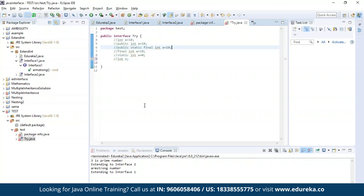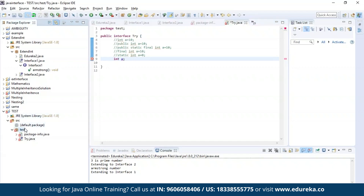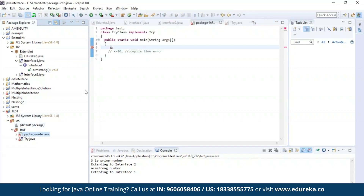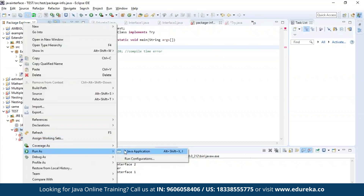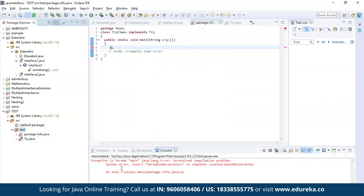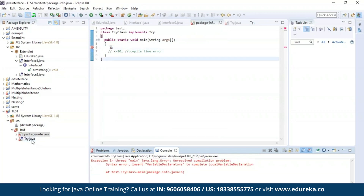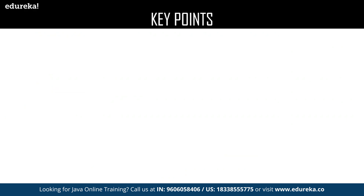Now let us see the next point: variables in an interface must be assigned a value. Here I am trying to declare an integer type variable X without assigning it any value, and I'm trying to access it in the main class. Let us execute this program. As you can see, there is an error, which means we were supposed to assign a value to the variable declared in the interface.